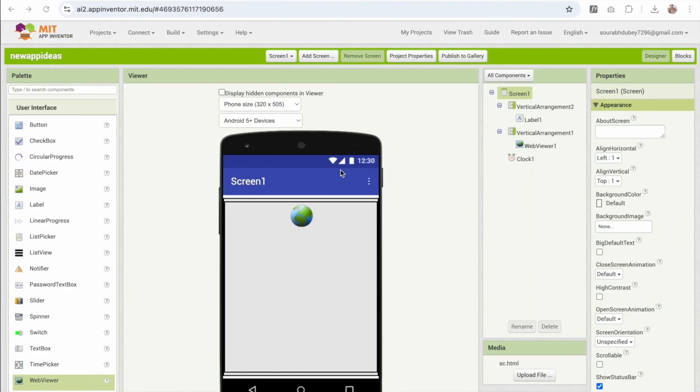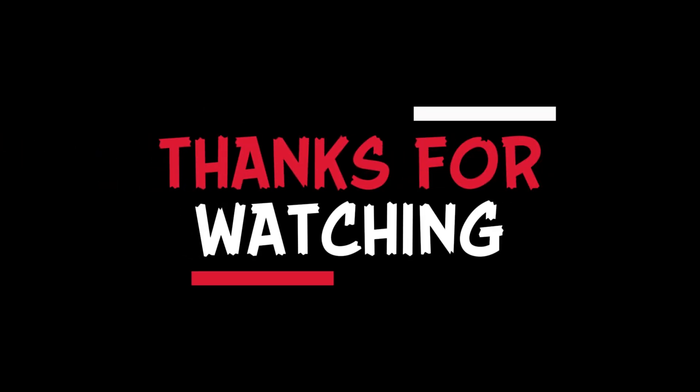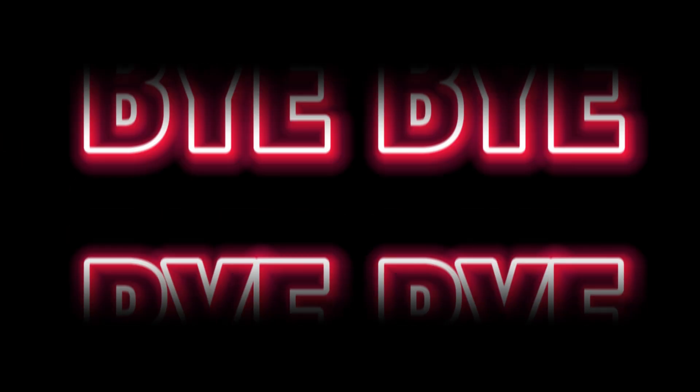For MIT App Inventor app. So if you have any doubt you can answer in comments. Thank you so much for watching this video. Have a nice day. Be safe. Bye-bye.